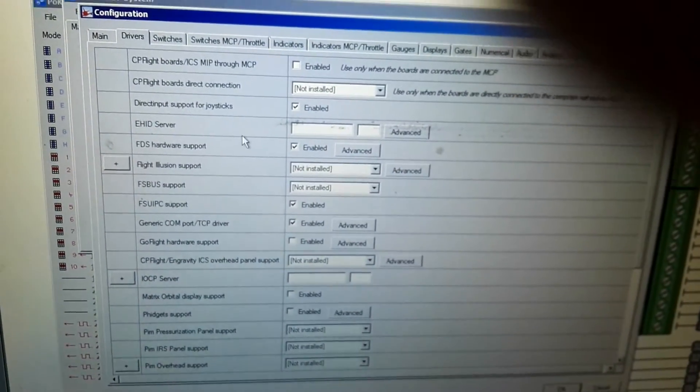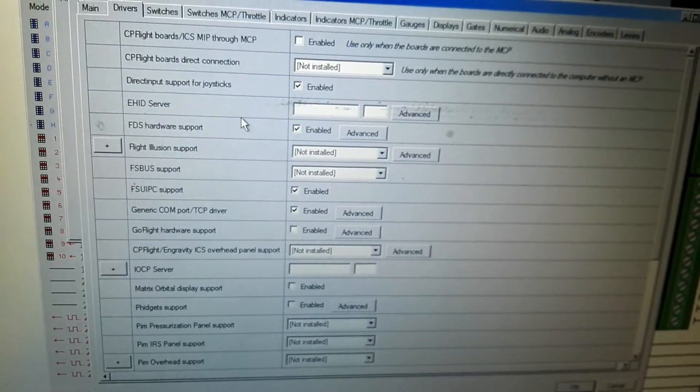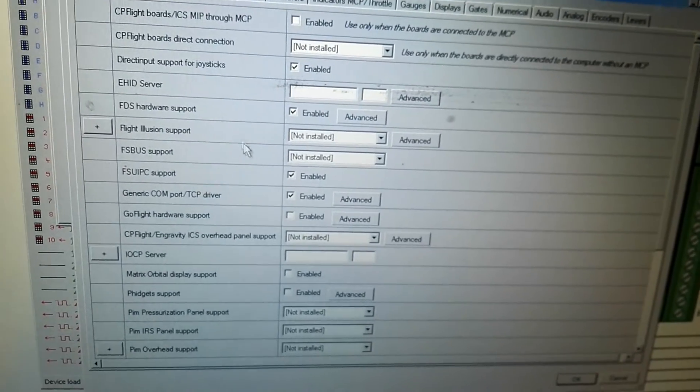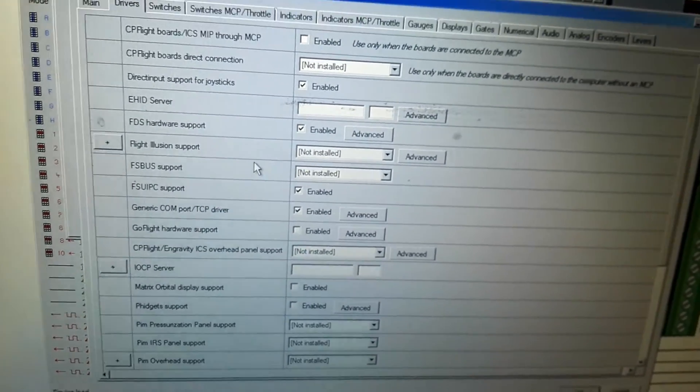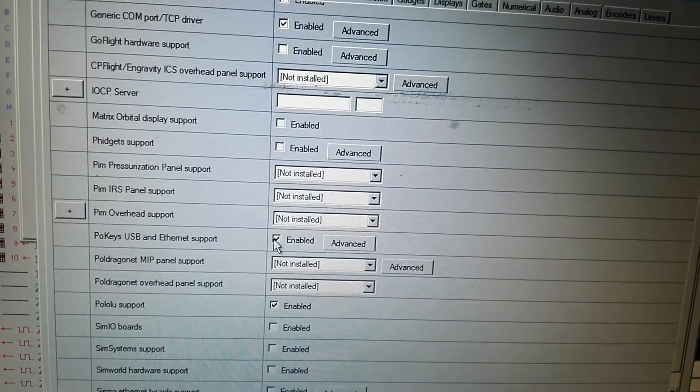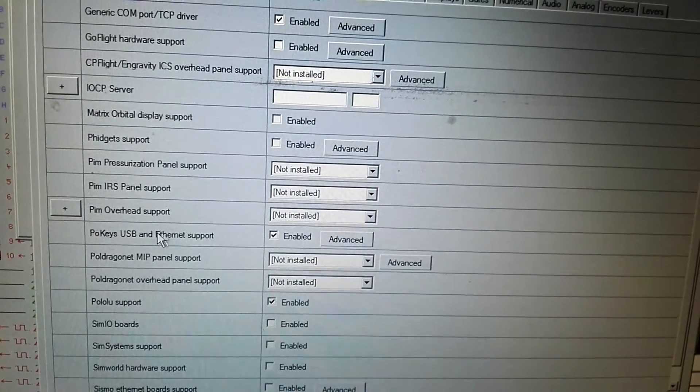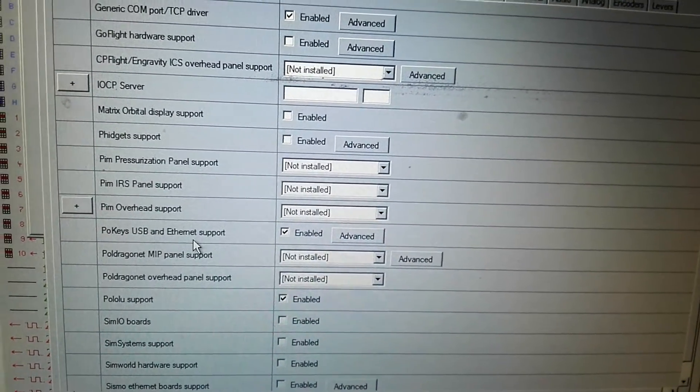And tick on the ProKey. Okay, you just tick element on the ProKey USB and Ethernet support.